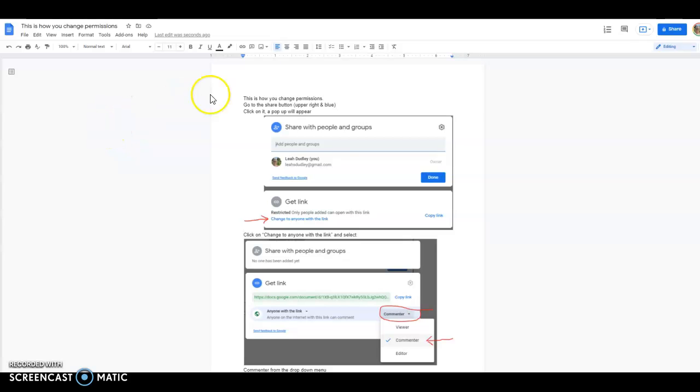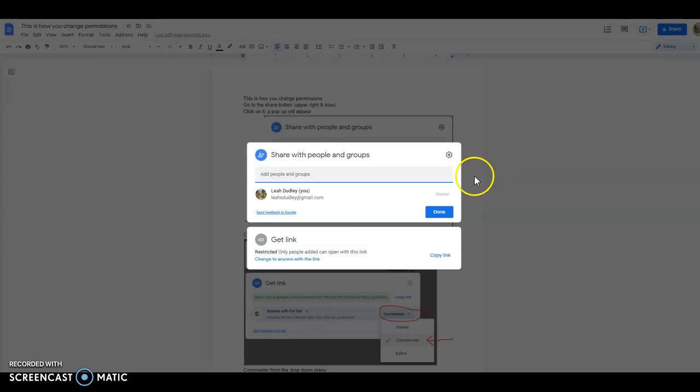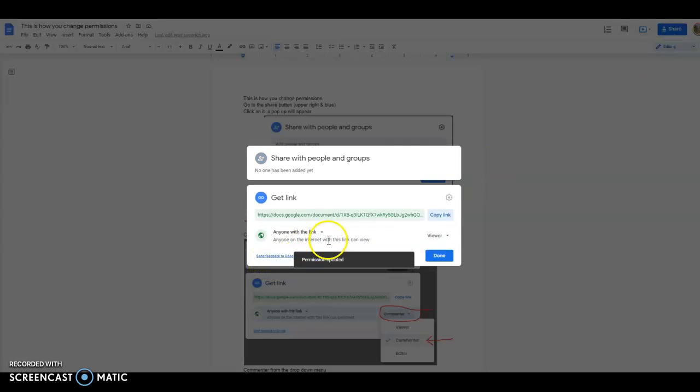Open your file, go to the share button, click on it, go to change to anyone with link, and click there.